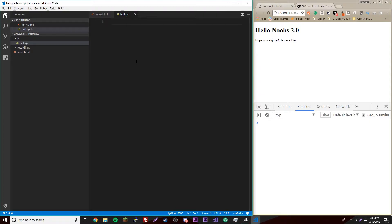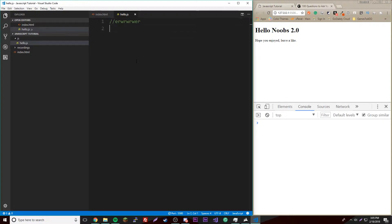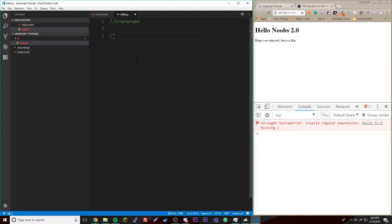So the three types are... wait, first of all, if you want to know how to leave a comment, just do slash slash and then leave whatever you want. But if you're going to leave a multi-line comment, do slash asterisk.